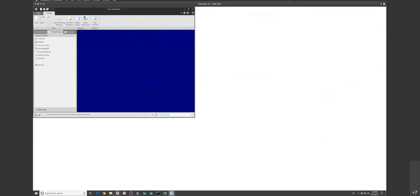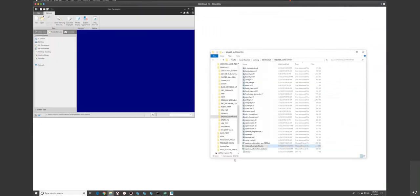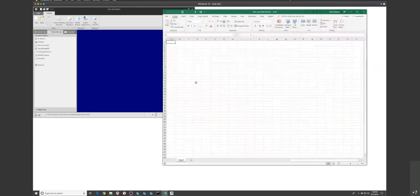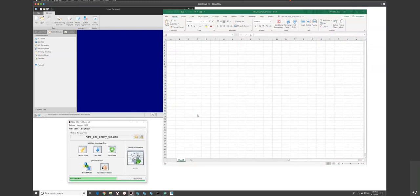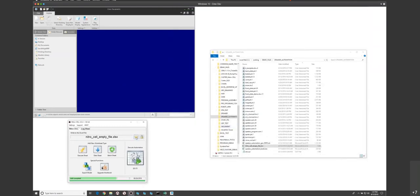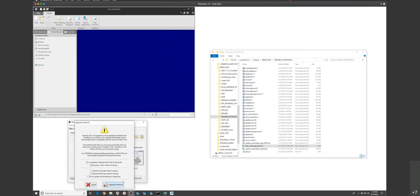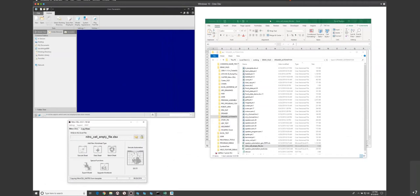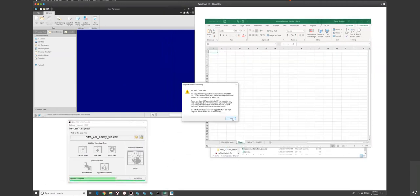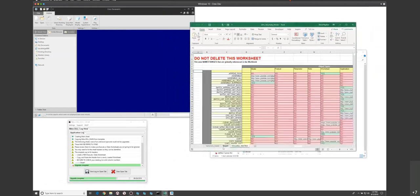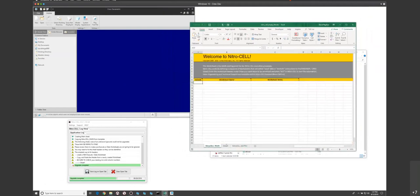I want to show you how to do something from scratch. I have an empty Excel file here. You can take an existing Excel file and work with your automation however you want. NitroCell is basically an application that sits between Excel and Creo. All you need to do to set up that file is select it and say 'upgrade the workbook.' What this does is add a couple of worksheets: the Feature Matrix, which is used by other worksheets to manipulate things, and a NitroCell Main sheet.